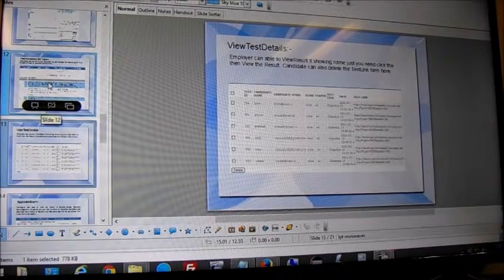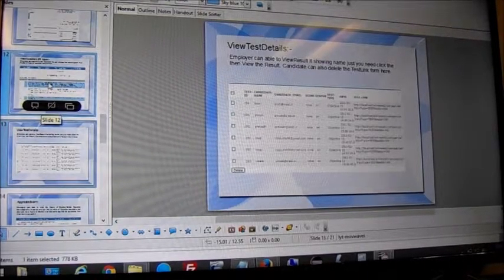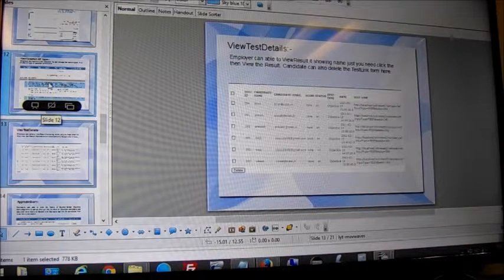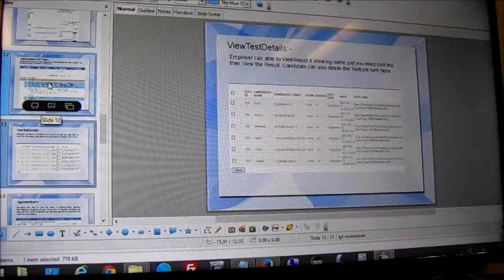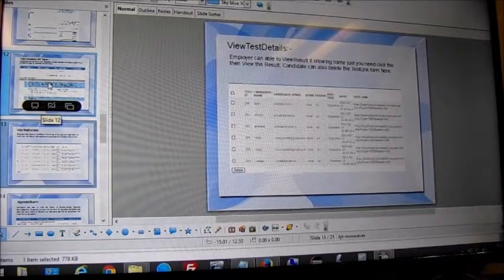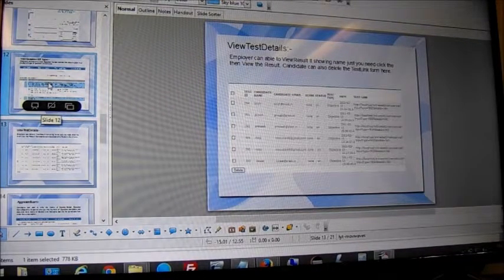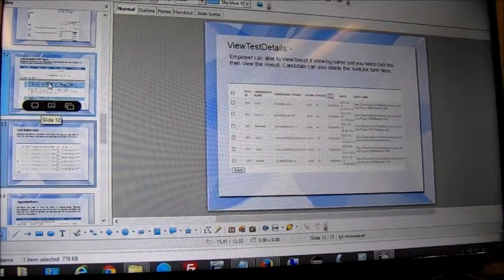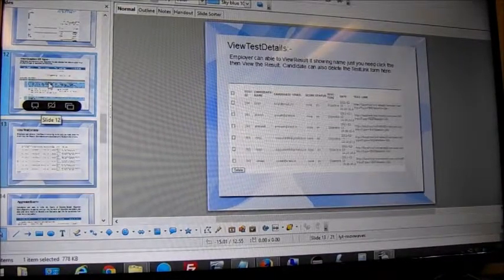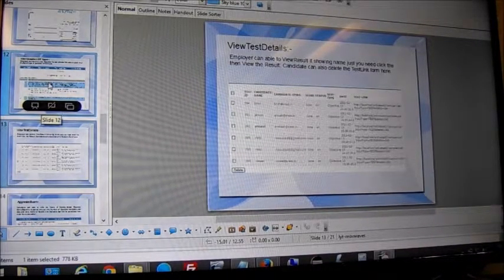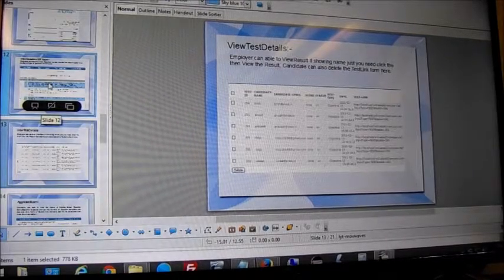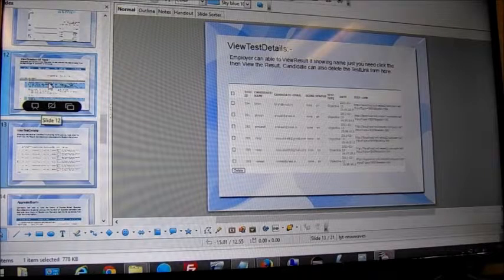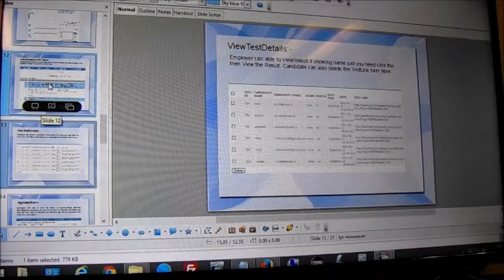Once you get selected for a testing position and move into the project, we get involved even before that. The moment you get selected, we'll go back to the job specification and make sure you know everything you're expected to be expert in. The 32 hours we provide will be supplemented with additional slides and links so you start mastering what you're going to do.